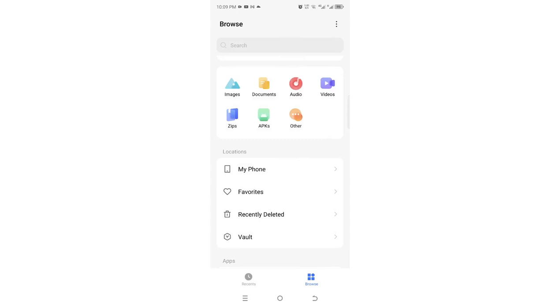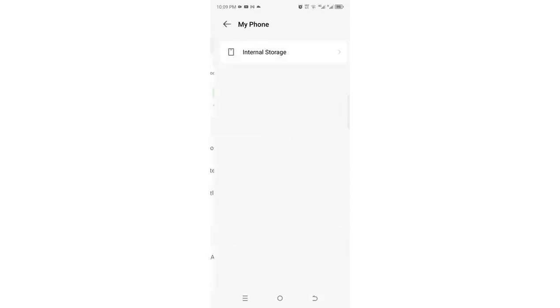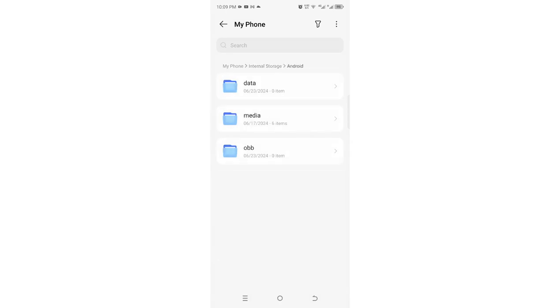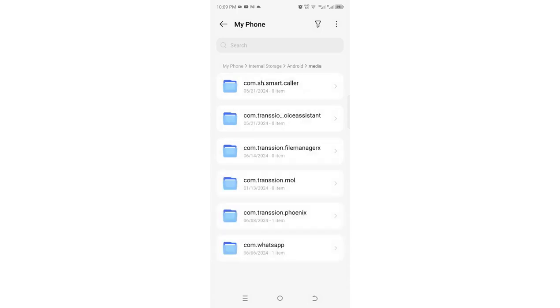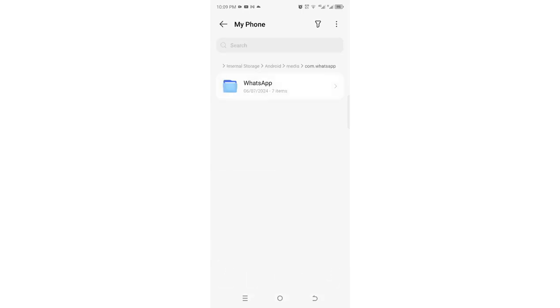Then you just need to move to where you have My Phone, then click internal storage option. Then you need to come to here where we have Android option, then click media. After clicking media you just need to click com.whatsapp, which is here.